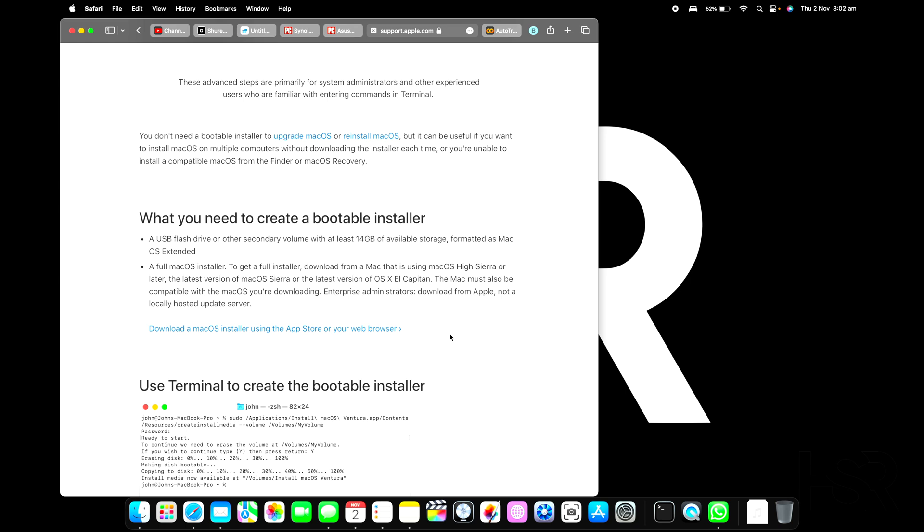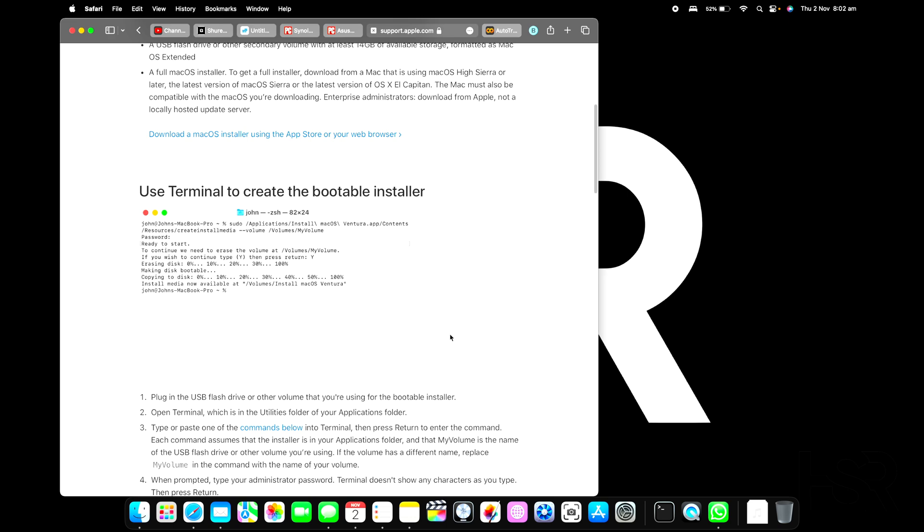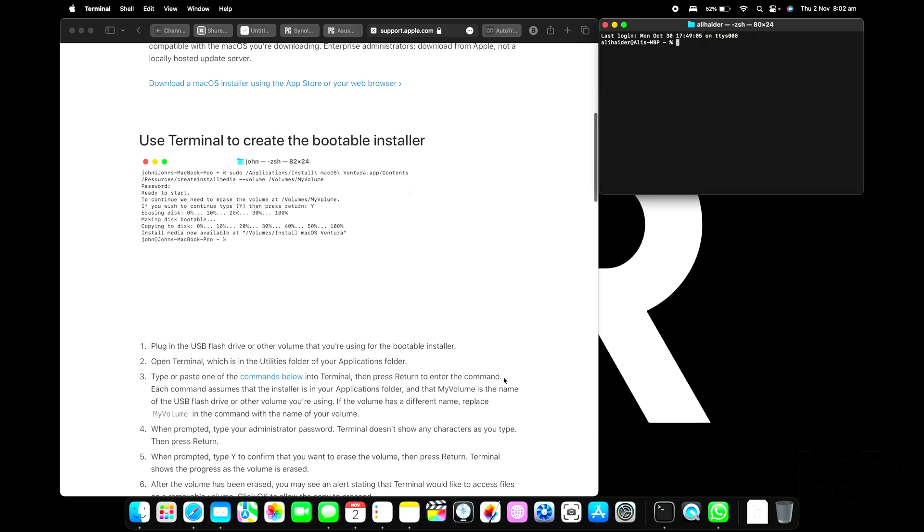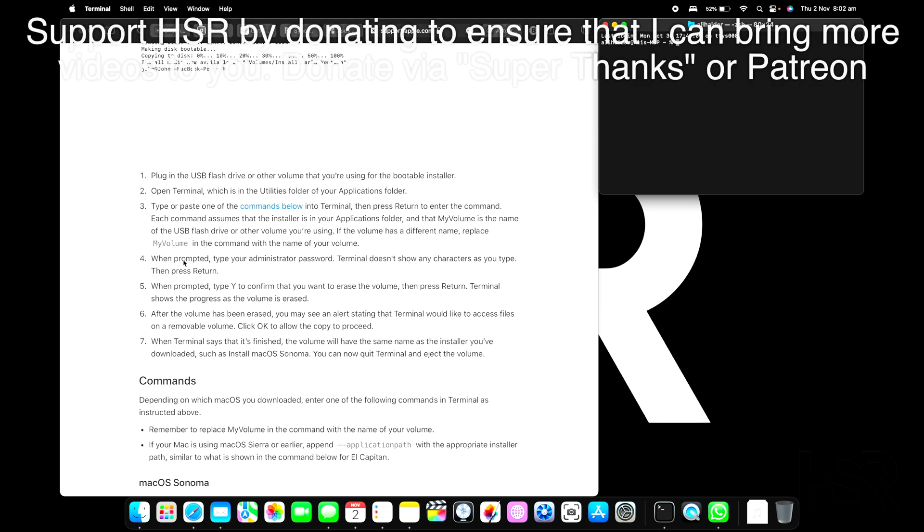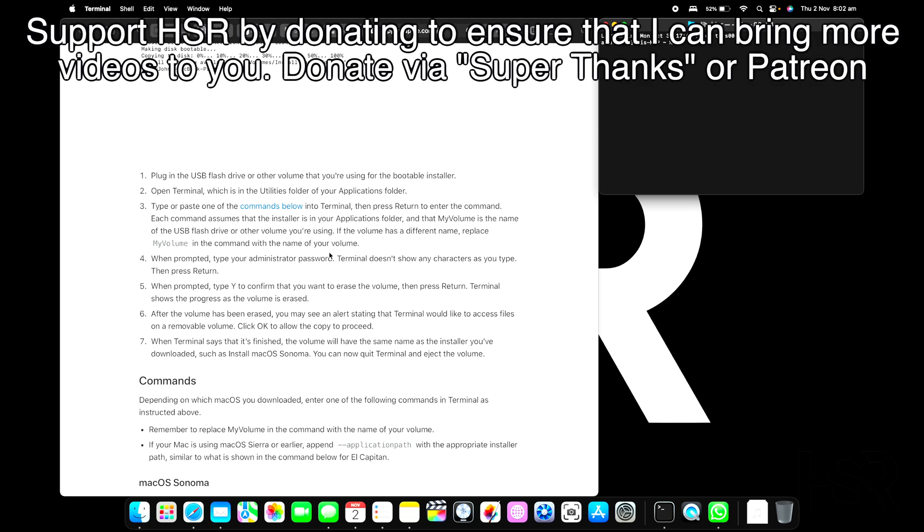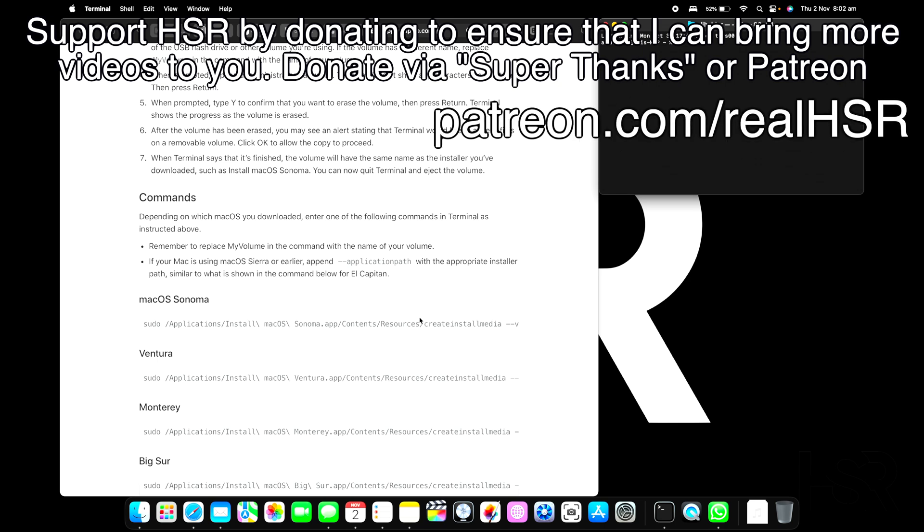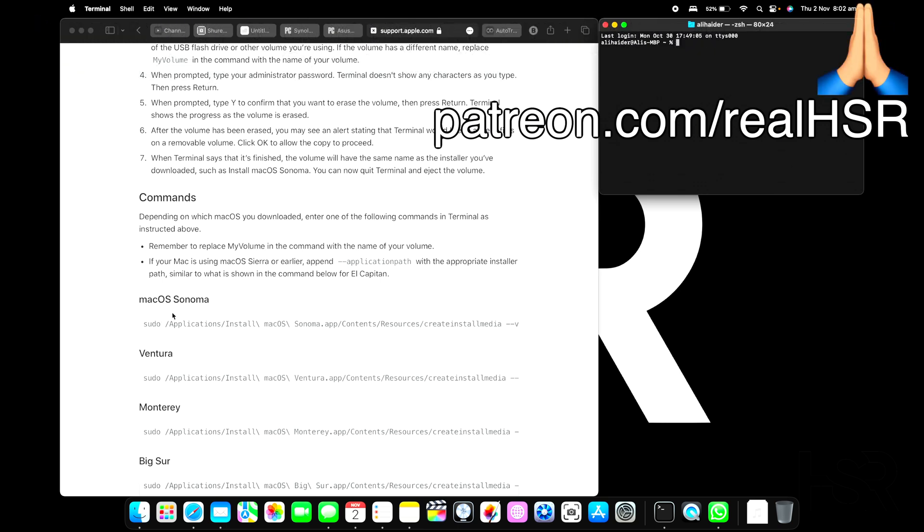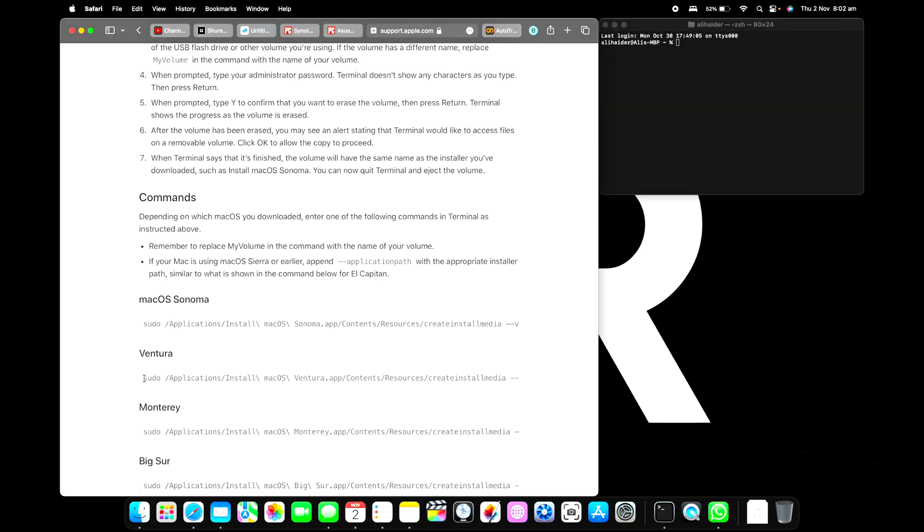Once you have finished downloading it, I want you to go into Terminal and open it. After opening it, don't worry about all this jargony stuff here. All you do is find out which OS you're installing. For example, we're doing Ventura. If you're doing Sonoma, you need to select Sonoma.